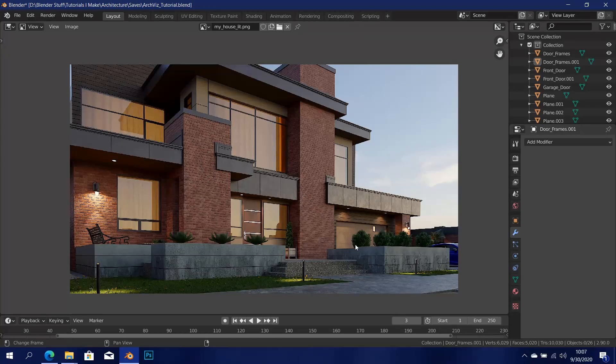That's pretty much it — those are all the textures we're going to need. Everything else we're just going to be duplicating. Hopefully you got all the textures you need, because in the next part we're just going to be using them. Keep in mind the textures I showed you for each area — whatever texture I use might be different from what you use, but it's pretty much the same process. I'll see you guys in the next video.